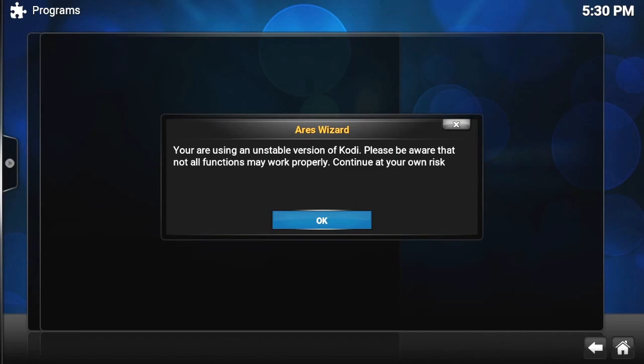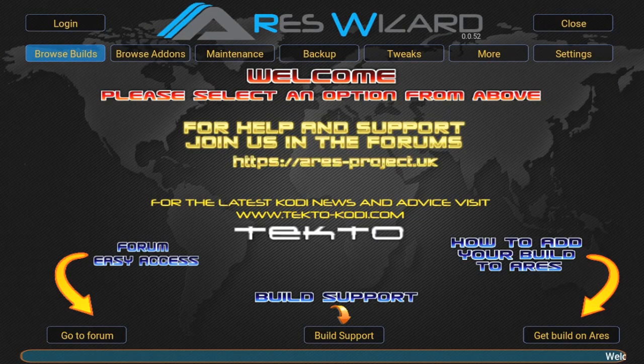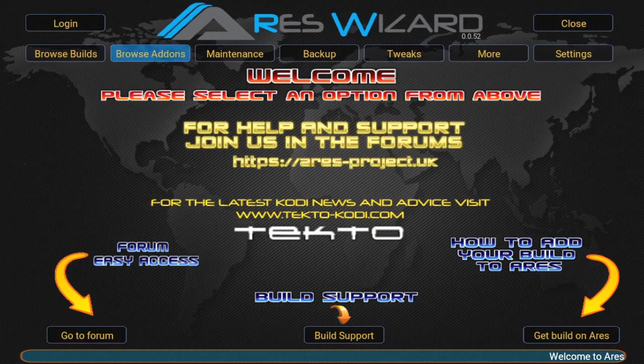Now you'll get this message because they haven't updated it fully for Kodi 17 yet, but everything works perfectly fine. Right, once it's opened we'll go on to Browse Builds.